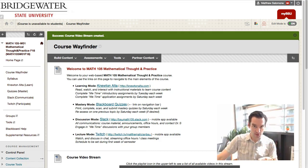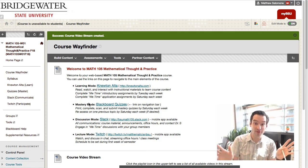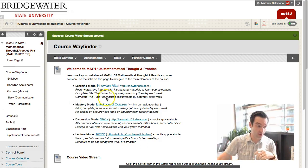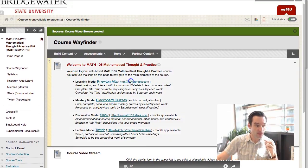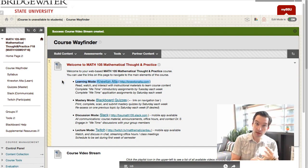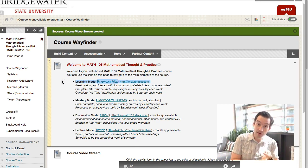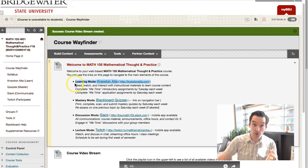All the locations where our course takes place on the web can be linked to through the course's Blackboard site — the one-stop wayfinder to find everything you need. There are four key components. The first is what I call learning mode, where you'll go to read, watch instructional videos, and gain practice by working through problems in a feedback-rich environment in an online platform called Newton Alta.